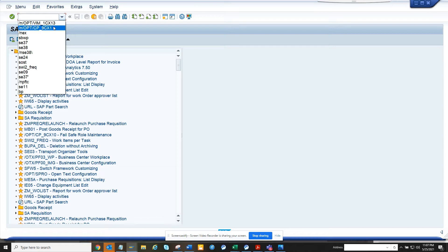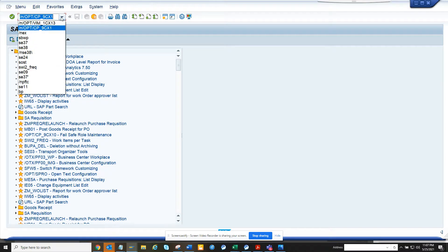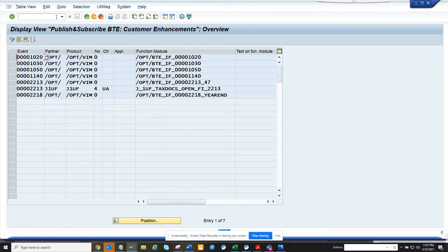Now we are going to talk about how we can find the transaction code to do the BTE (Business Transaction Event) configuration related to VIM. Here you can find the different business transaction BTEs that are available and that VIM has configured, and basically this is using the standard business transaction event from FI.